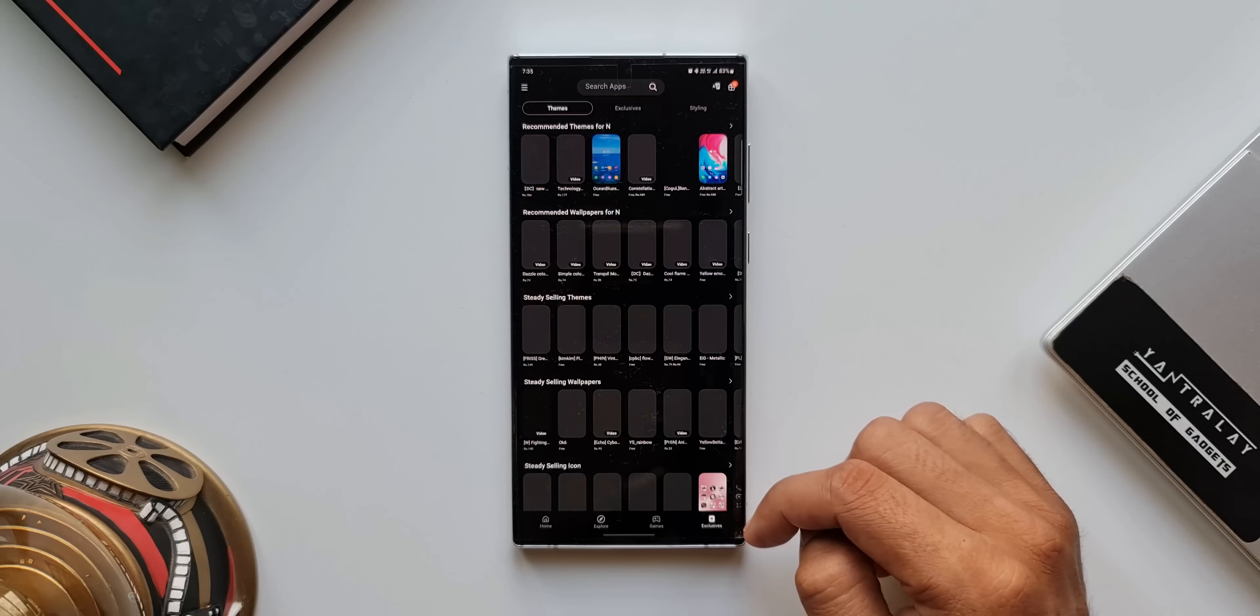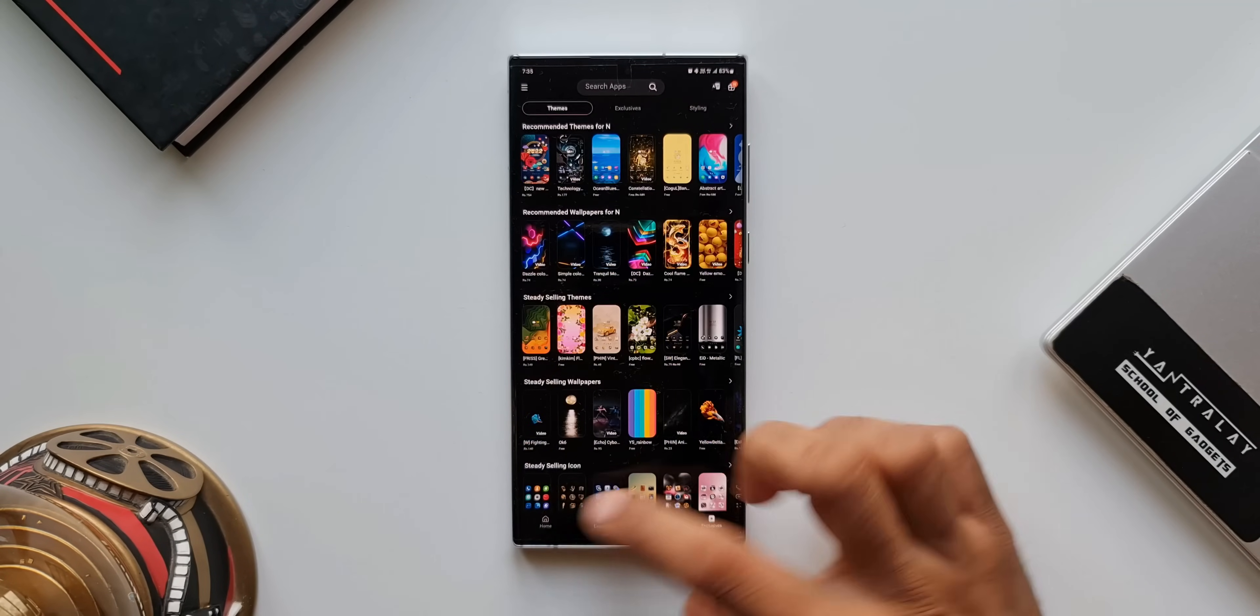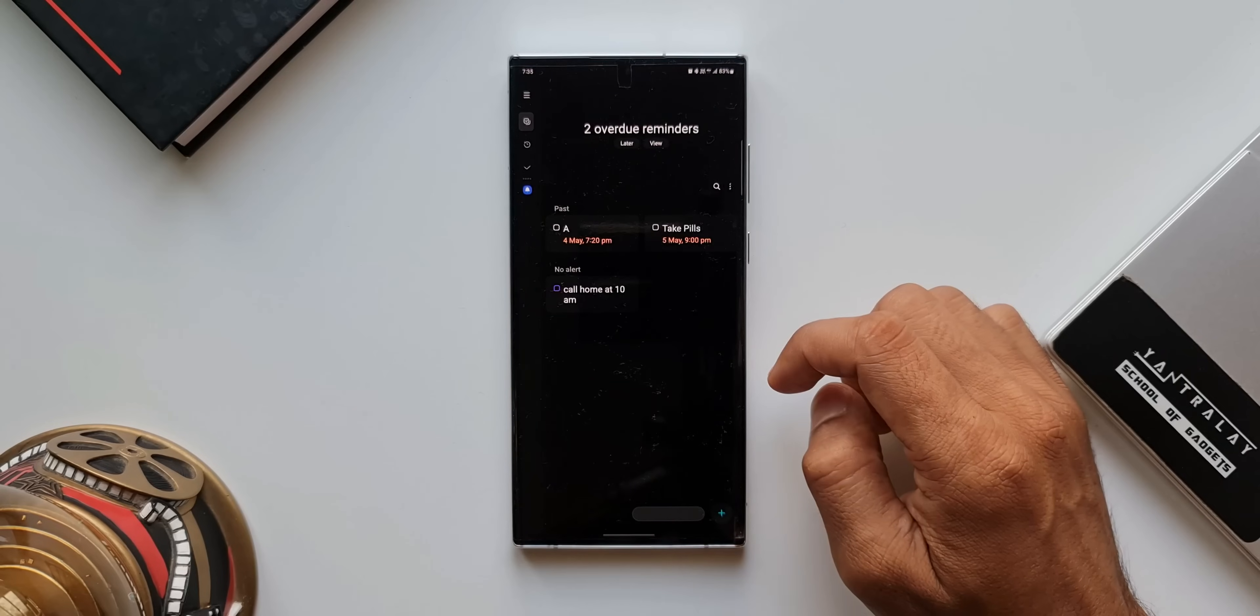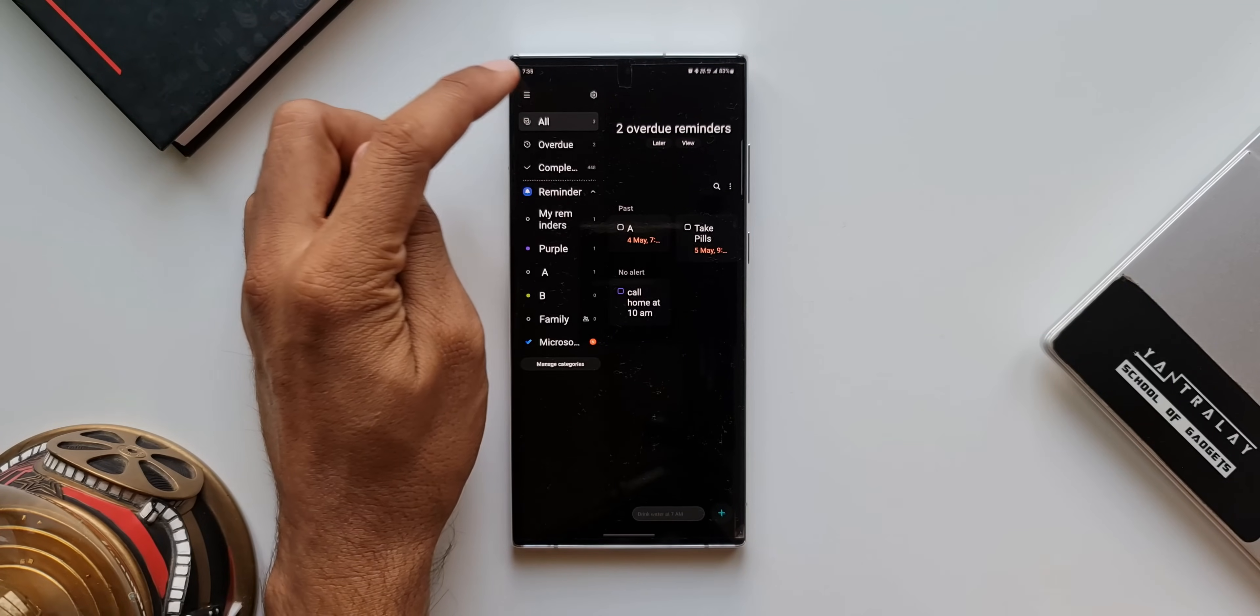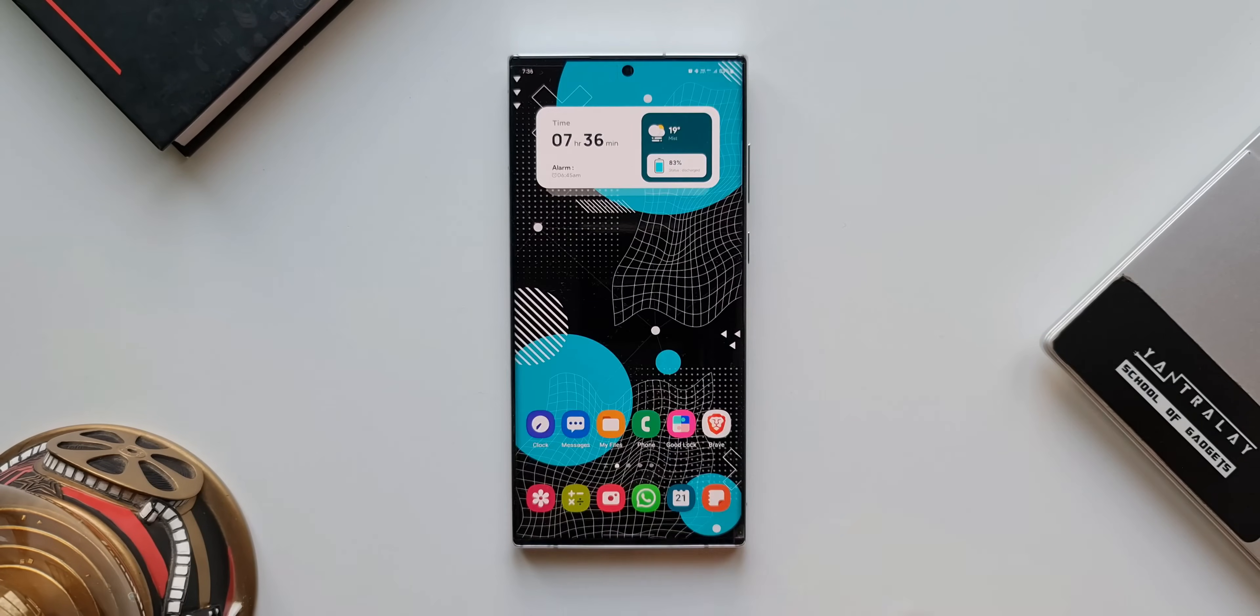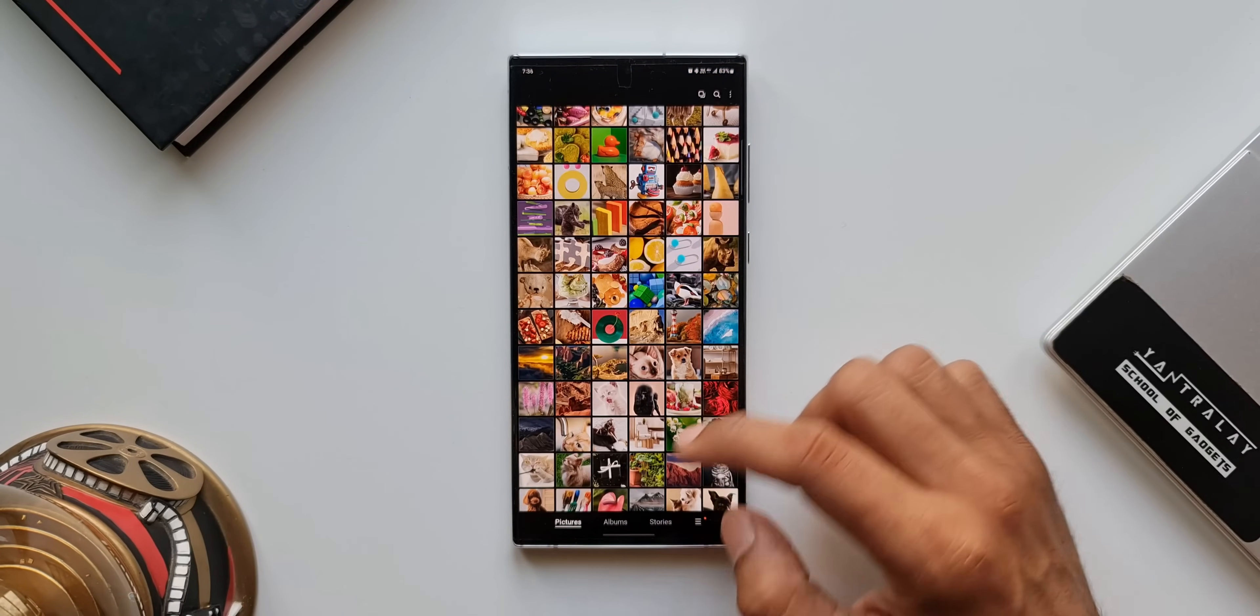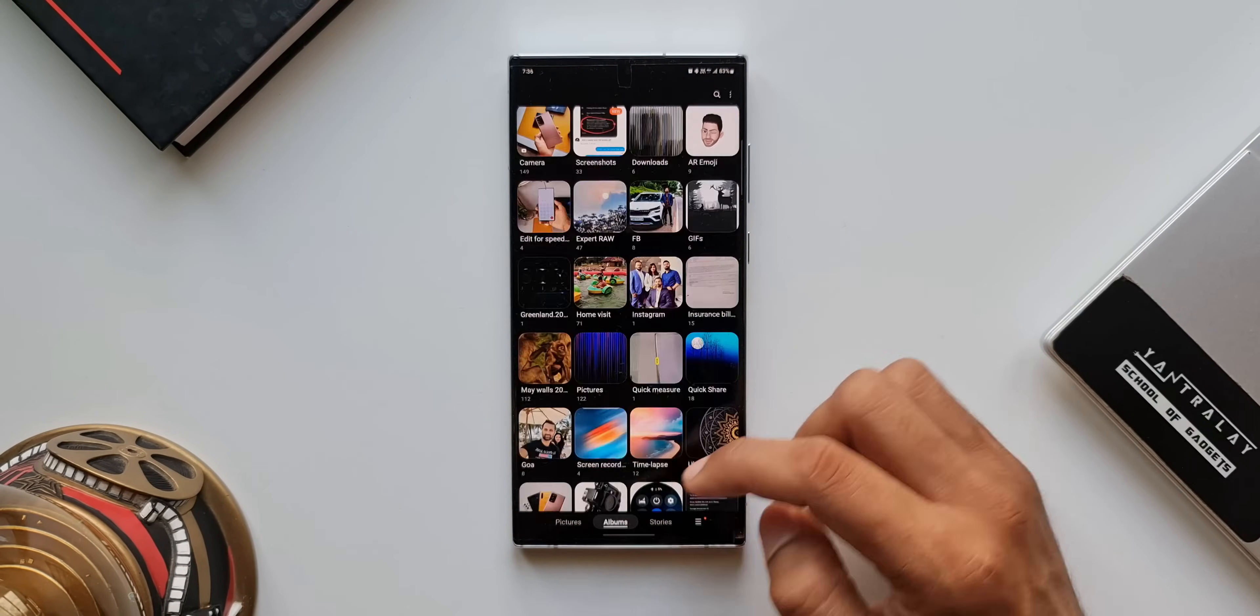This is how the Galaxy Store looks. More content again. This is the Reminder app. Again, a strip on the left-hand side for the menu and the Reminder is stacked up side by side here. Let's open Gallery. As you can see, this is how the gallery looks. We've got more albums in a row.